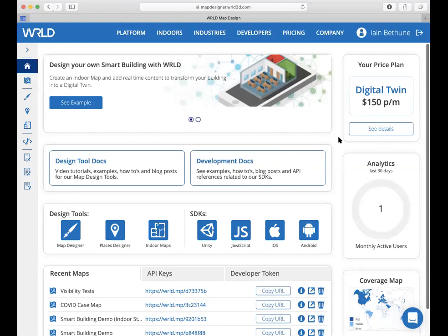Hi everyone. In this tutorial we're going to walk through the process of creating a smart building in WORLD. We're going to create a map scene to contain our smart building, show you how to add custom points of interest with interactive embedded HTML content, and how to link those entities in the map by entity highlighting. Everything shown today uses the free design tools available to every WORLD user, even on the free starter plan. We'll make the smart building accessible through our free web maps and mobile apps, so you don't need to create your own WORLD app.